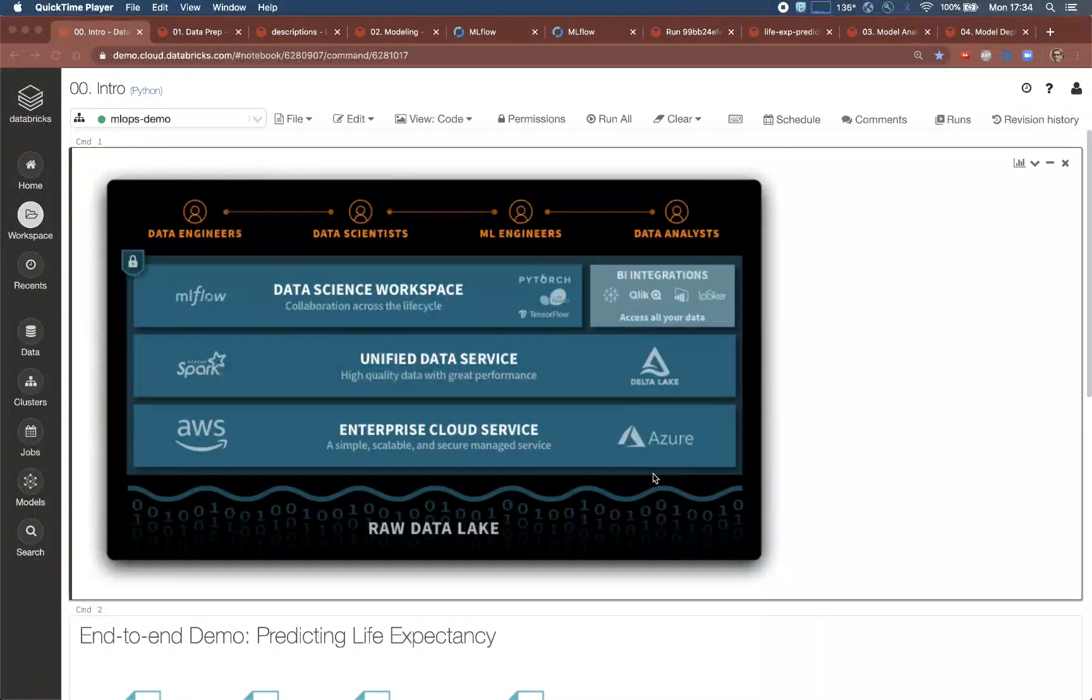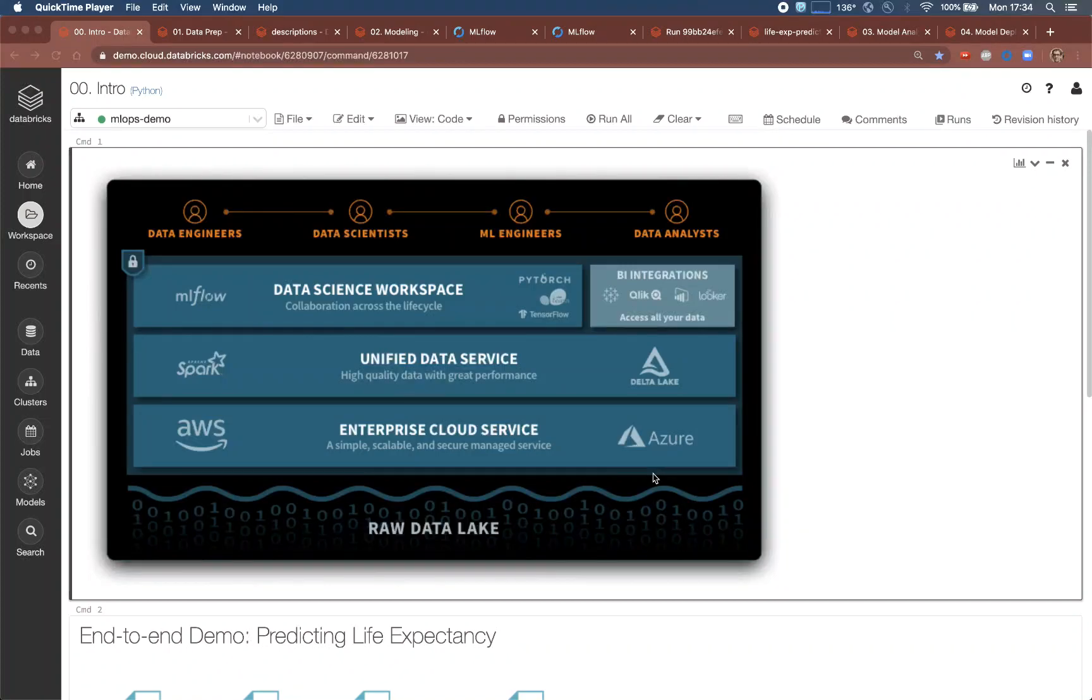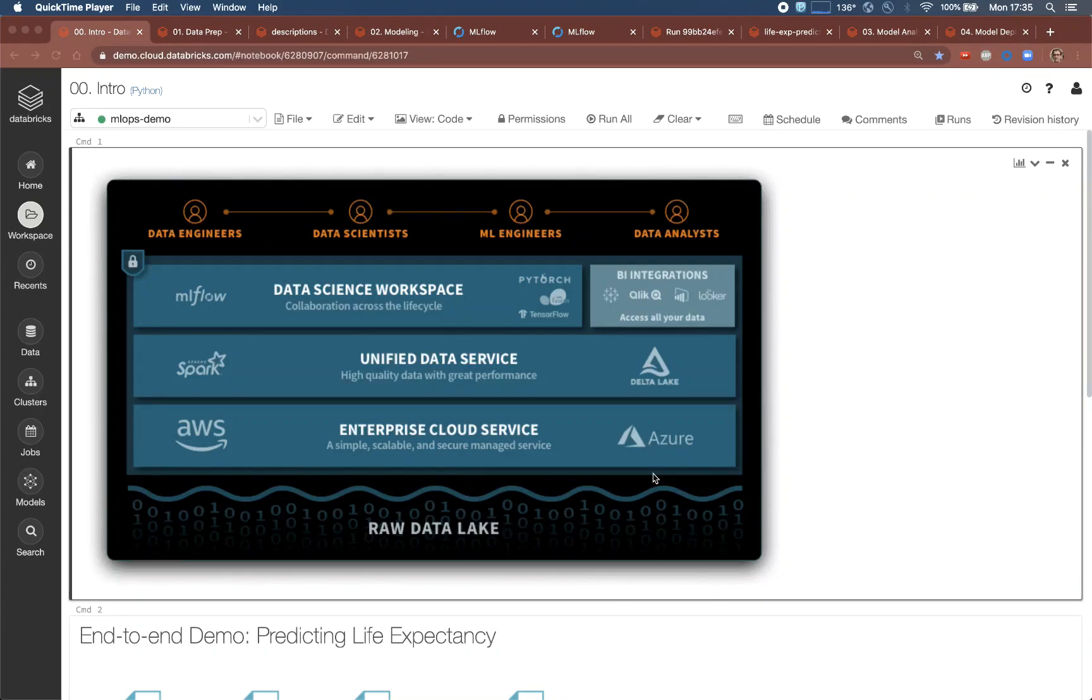Today we will focus on the data scientists who, as you will see here, are trying to explain life expectancy from health indicator data. And along the way we'll see how our platform supports the whole life cycle from data ingest to production.